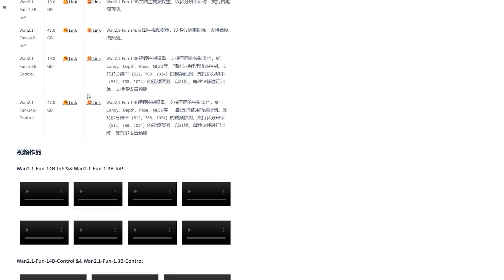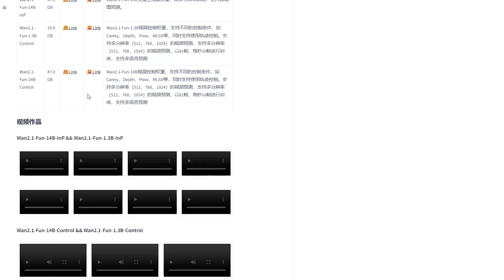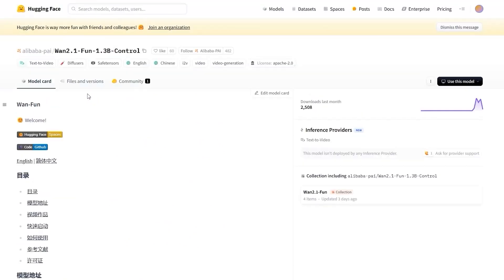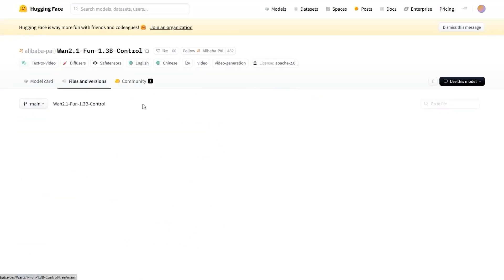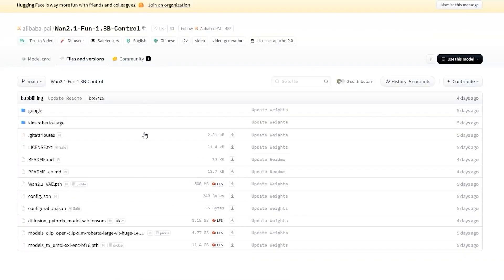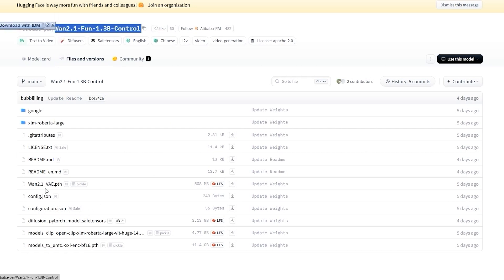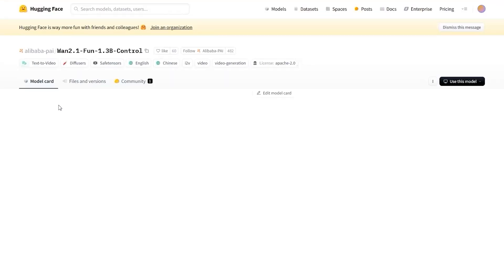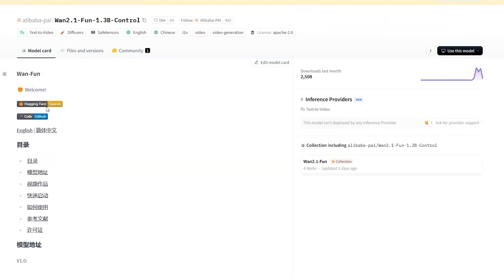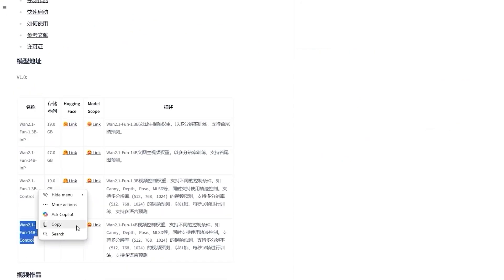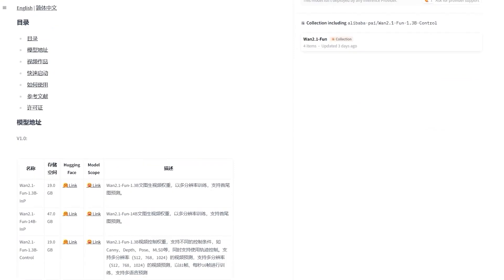Instead of creating individual frames, this model processes multiple frames in one batch, stitching them together to form a seamless video. In this tutorial, I'll show you how to use the FunControl model, specifically the 1.3b parameter version which is more manageable for most PCs. If you have a high-end GPU with plenty of VRAM, you can also try the larger 14b model. But for now, we'll stick with the smaller one.